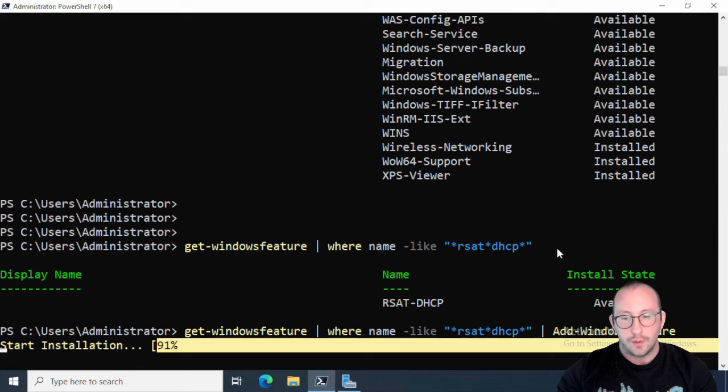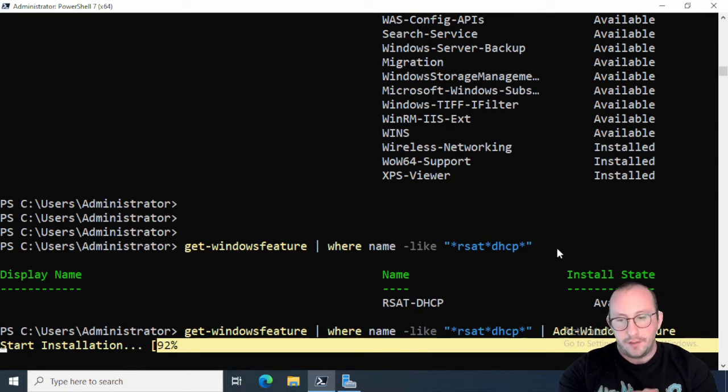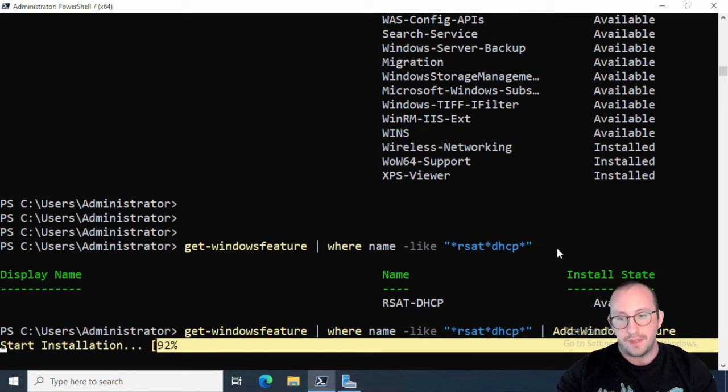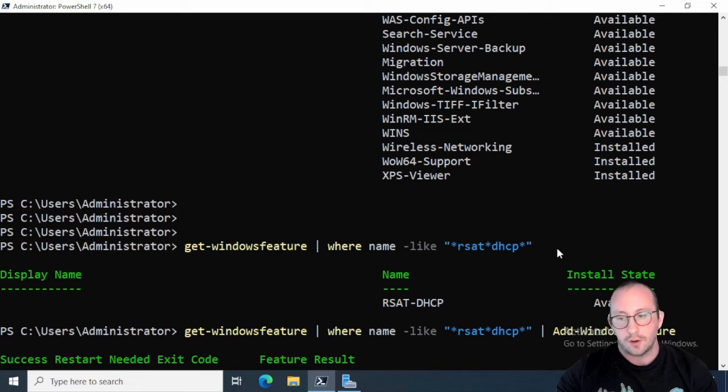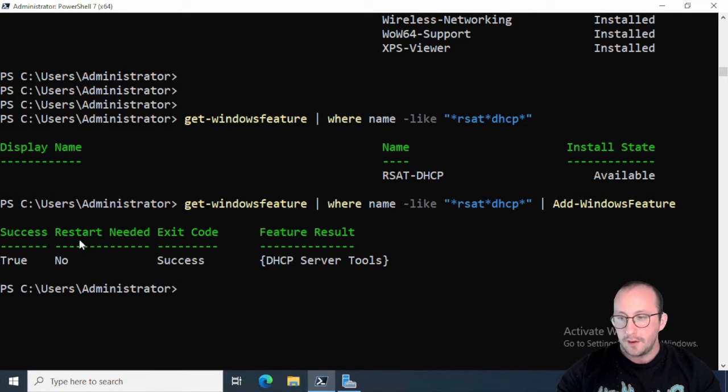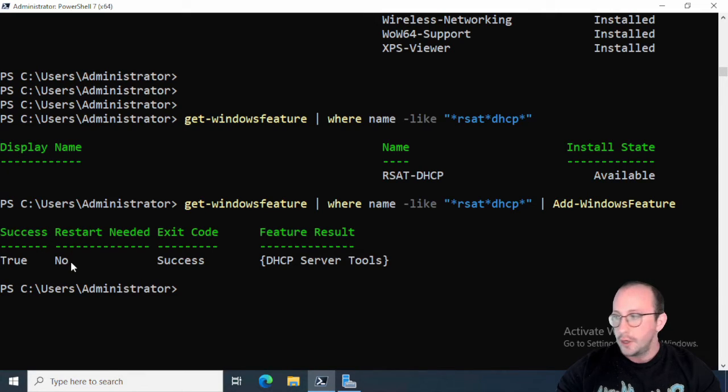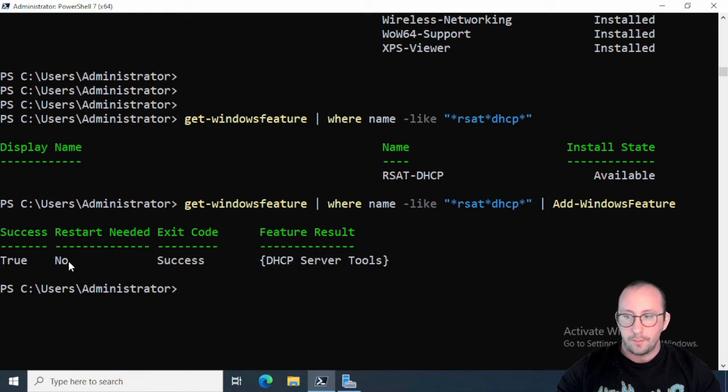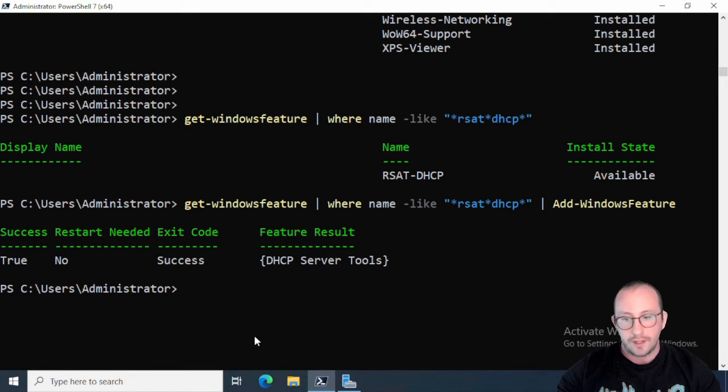Now you're going to notice that this is a lot faster than the Windows 10 or 11 commandlet where we were getting the Windows capability and that was really installing it and downloading it from the internet. I believe because you need to get it from the online store, whereas once it's on a server it's already something that's already there, you just need to turn it on. And then we get the results back. So here if you do install a Windows feature that does require a restart, you will actually see this restart being yes. So restart needed will be yes if you do need to restart, but in this case we don't need to restart.